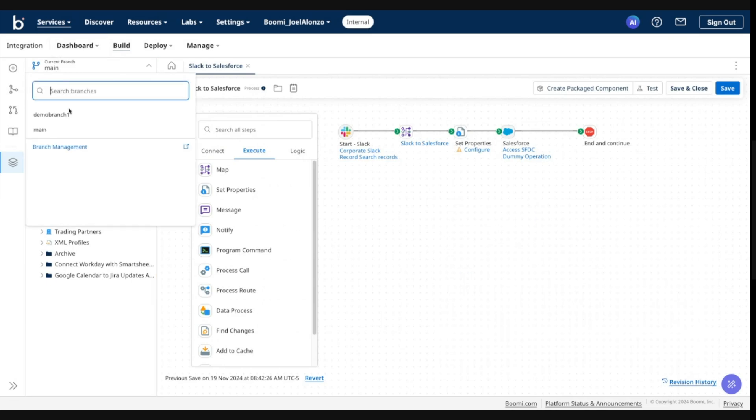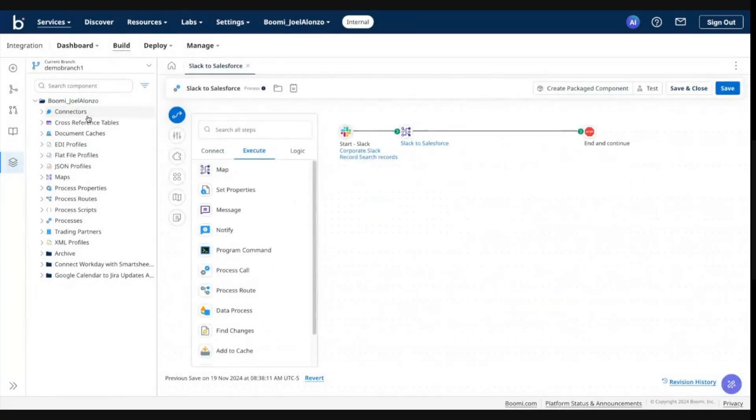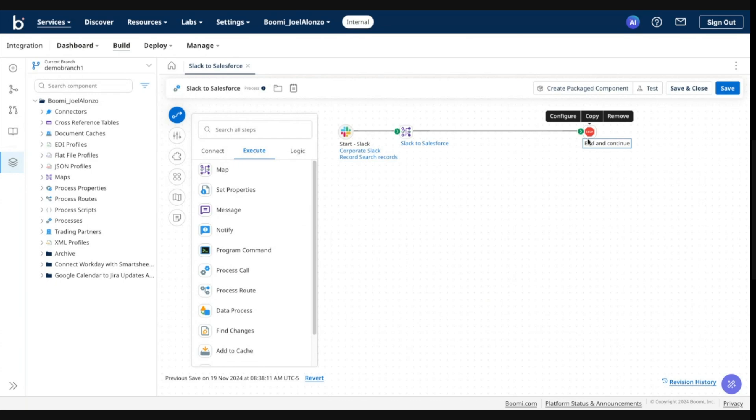And to confirm again, I go into demo branch one. Those changes are still reflected here, but not reflected into the destination branch.